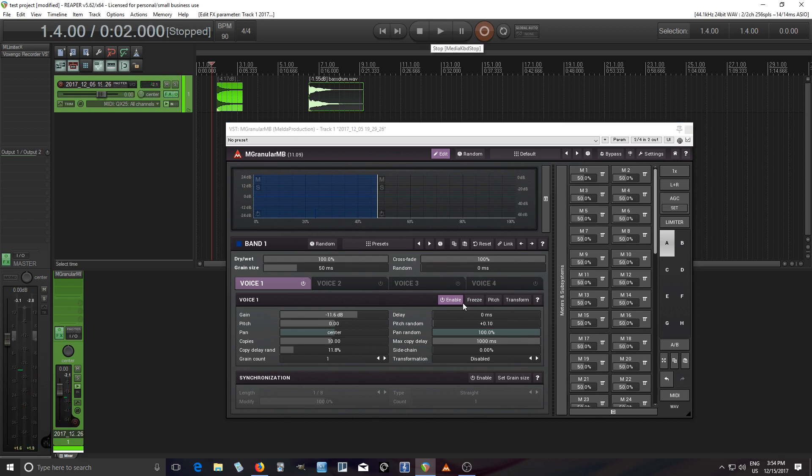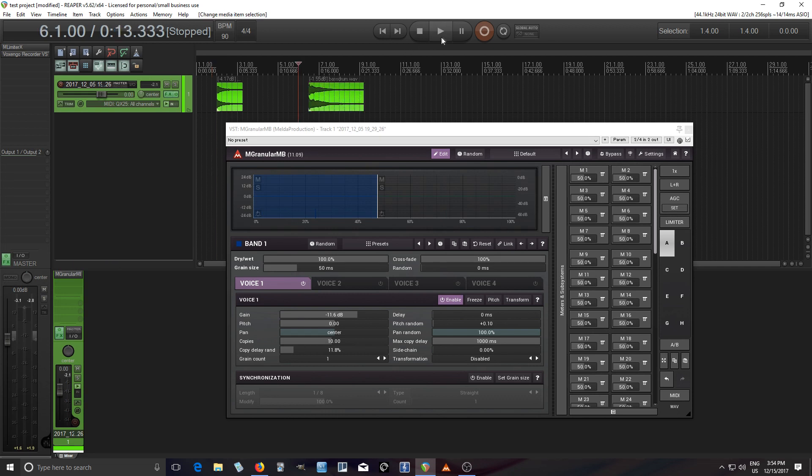As long as we hit freeze it's gonna play forever. And same thing with this other one which I haven't been playing, but let's try this. Sounds like a motor or something.